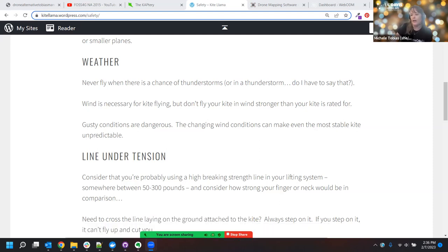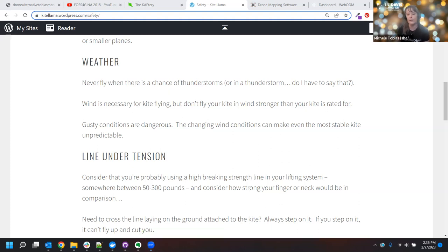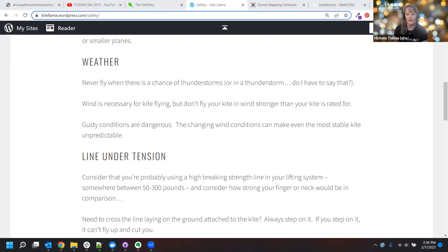Matt is asking in the chat what wind speeds kites are generally rated for — that entirely depends on the kite itself. Especially if you're buying from a company like Into the Wind, they will tell you the rating on that kite. Generally the bigger the kite, the higher the wind speeds it can handle, but it also depends on the design. Your clips also need to be rated for the same wind speed and weight as your kite, otherwise that's your weak point and your kite ends up flying off into space. Alex mentions the range is about three to 40 miles an hour.